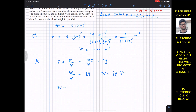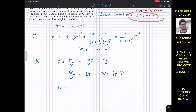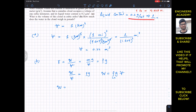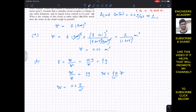We are given the density of the liquid content, which is 0.2 grams per cubic meter. We need to convert grams to kilograms. Since 1 kg equals 10 to the power 3 grams, the density becomes 0.2 divided by 10³ kg per cubic meter.